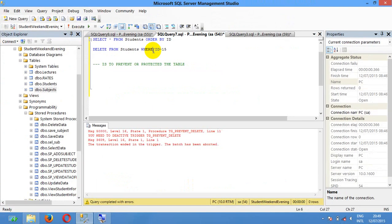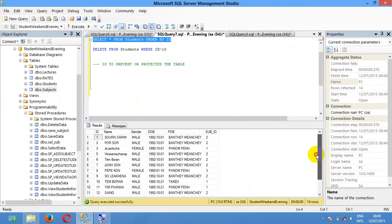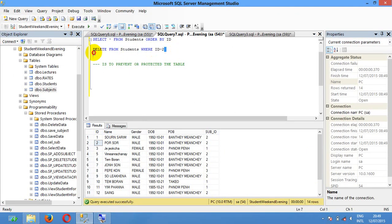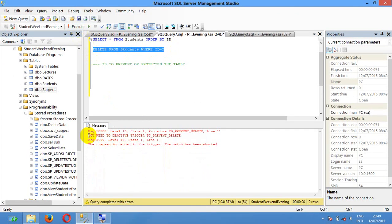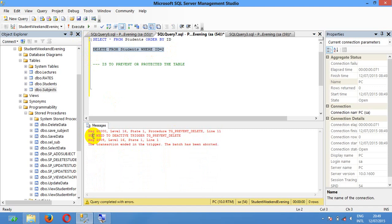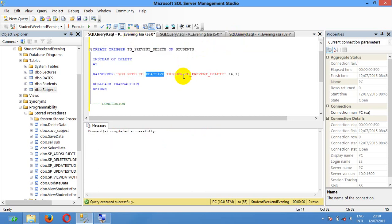Let me show you the database again. Here is the data. Now if you want to delete student number 2, you can execute. The alert message already shows: you need the active trigger TG prevent delete. So you cannot delete the data in the table — as you can see here, this is the trigger error message shown on screen.